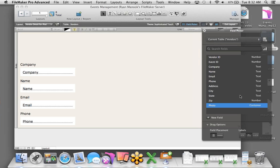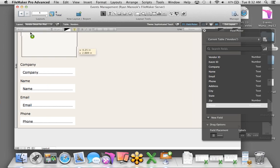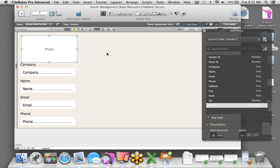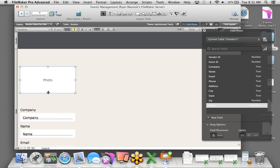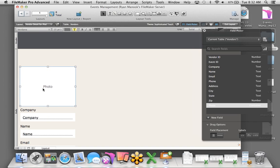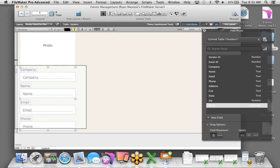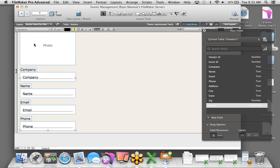I'll go to Layouts, New Layout Report. This will be for vendors — I'll call it Vendor Detail for iPad. It's going to be for a touch device, form view, landscape orientation. Click Finish. Again, we have a layout pre-built to the dimensions of the iOS device in landscape. We'll change the theme to Sophisticated Touch.